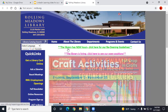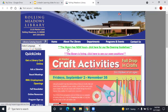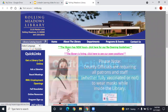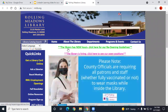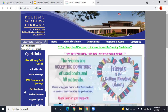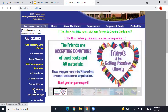You will need your library card number and a PIN. If you haven't set up a PIN yet, you can go to the RML Account Login link under Quick Links here and set one up.